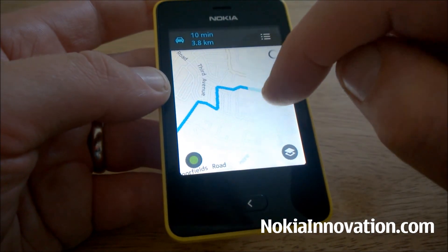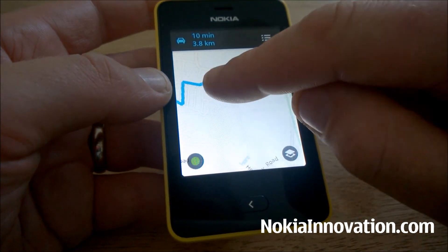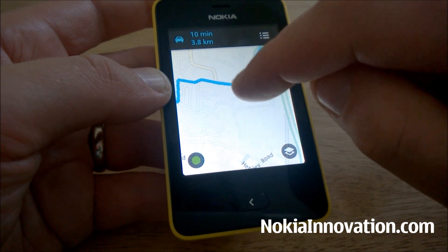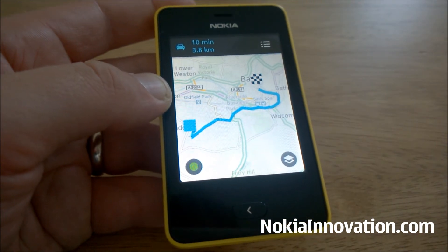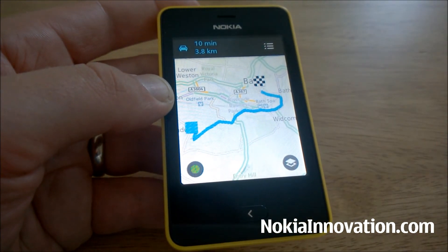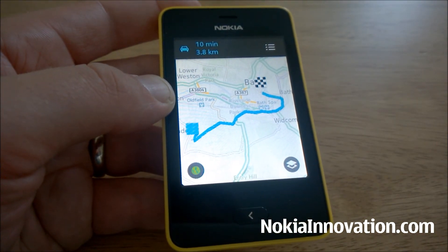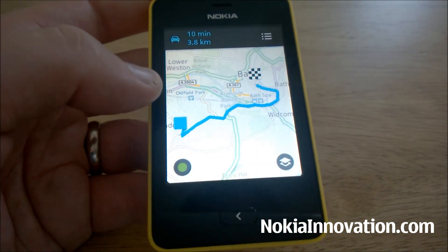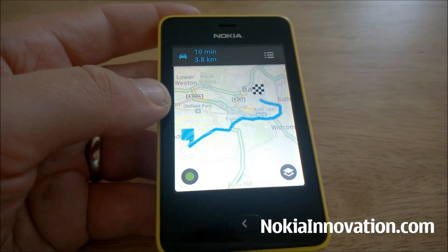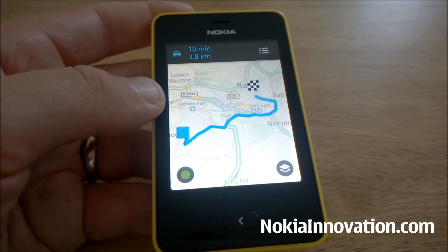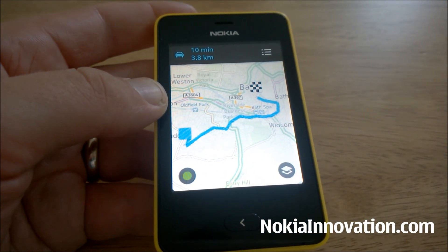That is your directions. This has been HERE Maps on the Nokia Asha platform, particularly on the 501. I'm Chris, this is NokiaInnovation.com. Thanks for watching.